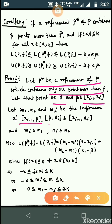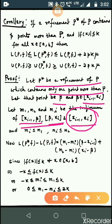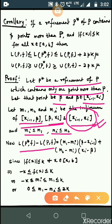Now m1 is the infimum of the first sub-interval, m2 is the infimum of the second sub-interval, and mi is the infimum of the original interval [x_{i-1}, x_i]. Since m1 and m2 correspond to sub-intervals of the original interval, we have mi ≤ m1 and mi ≤ m2.